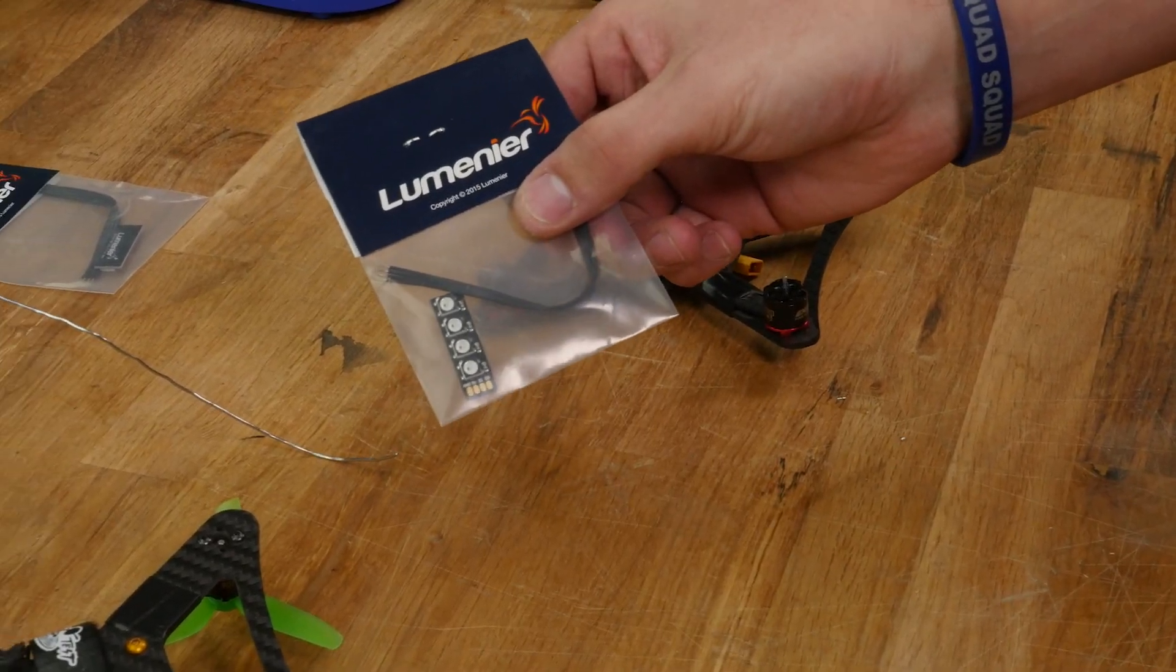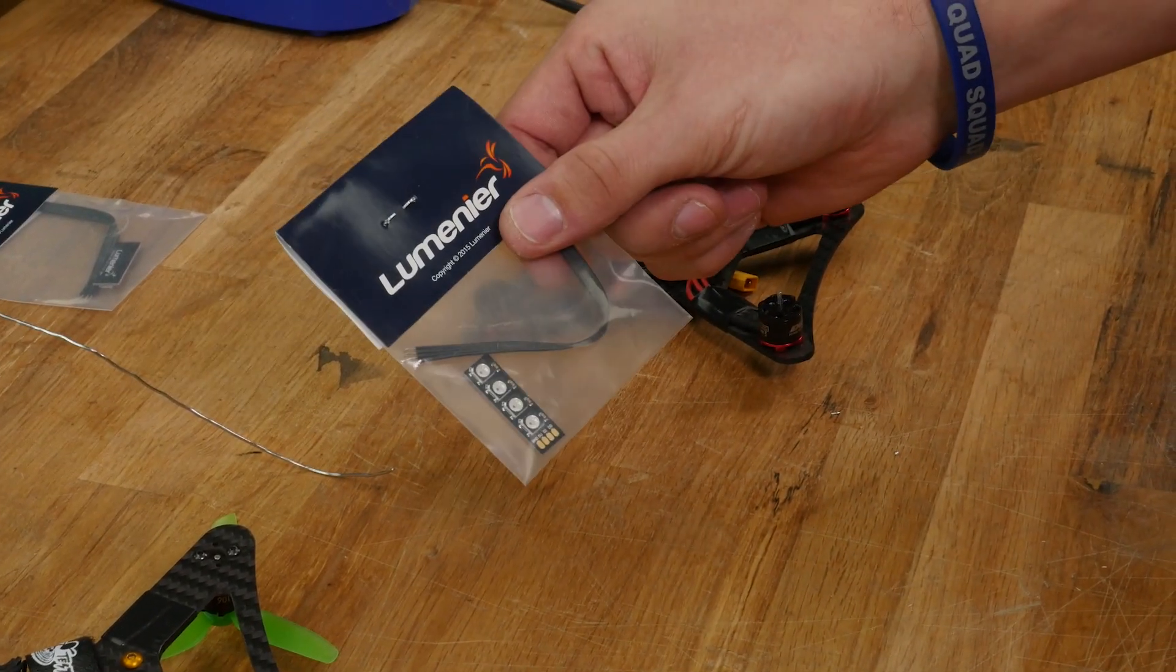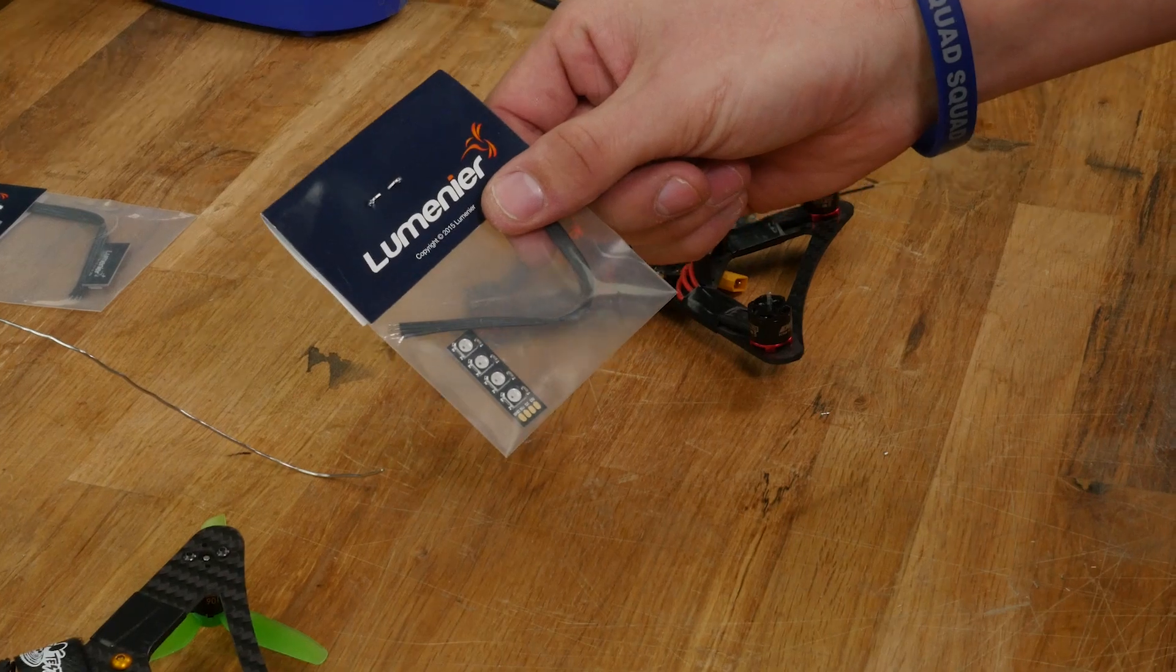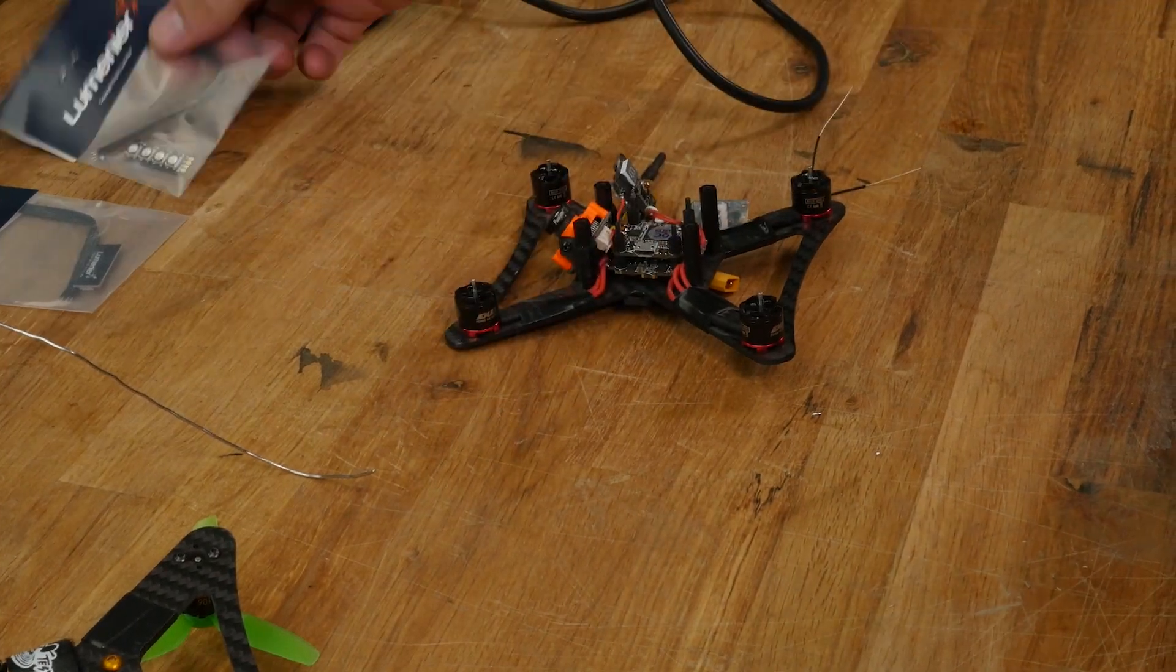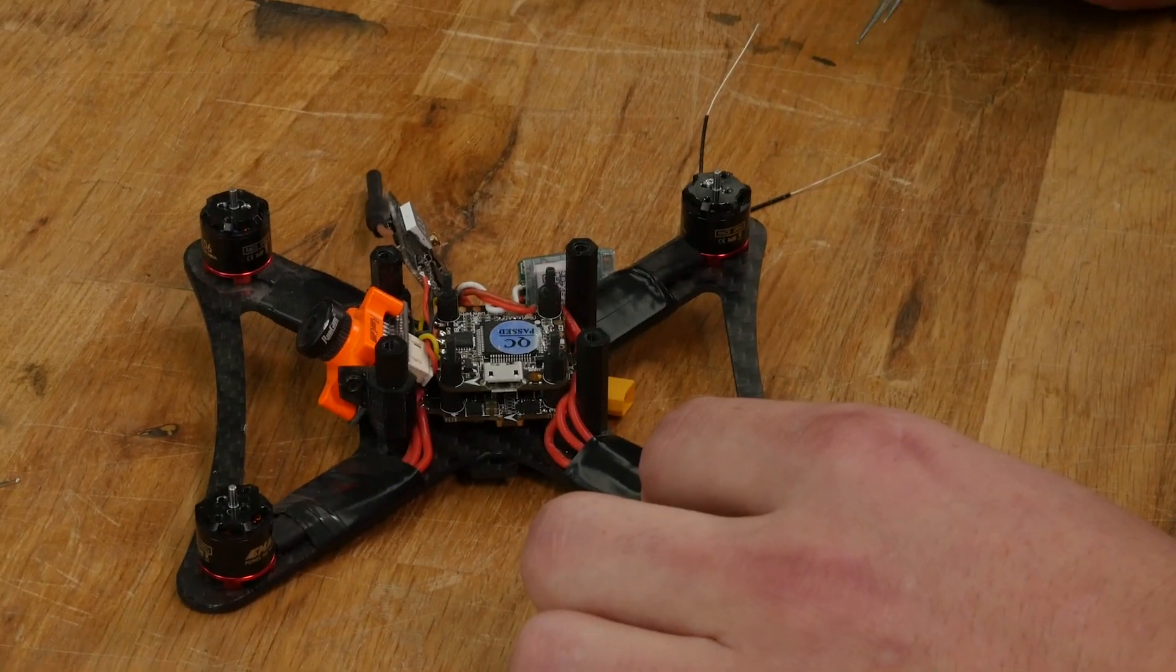You're going to need an LED. We like to use the Lumineer ones that are located on our store. You can install these on any quad. We're going to show you on our Turbo Gremlin.